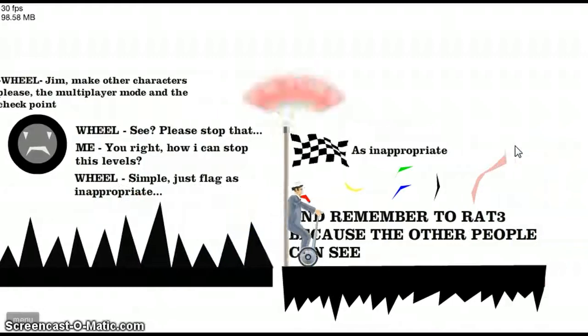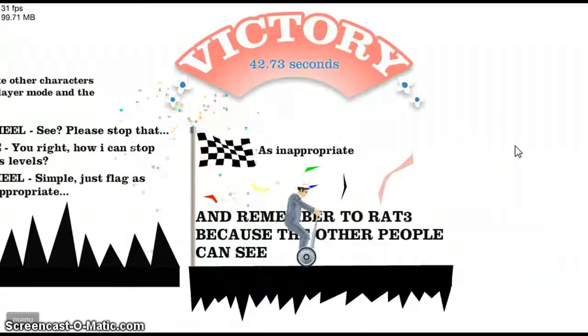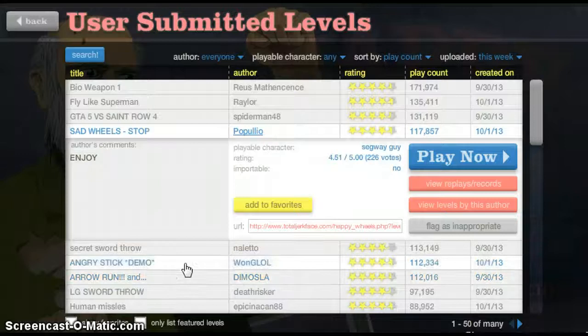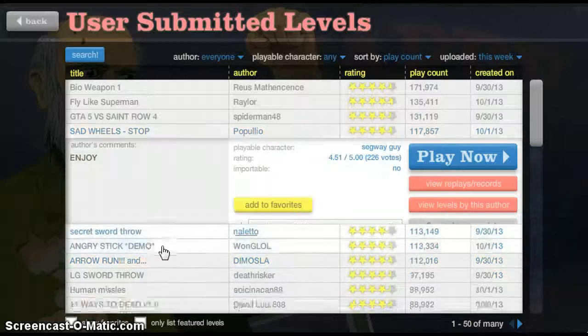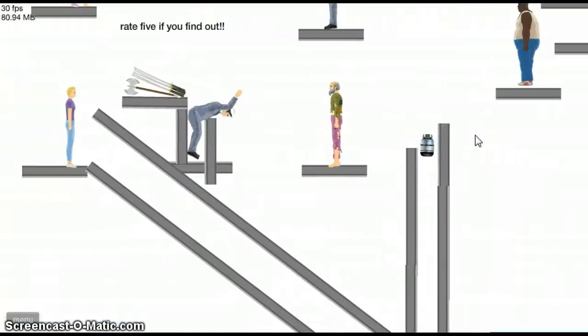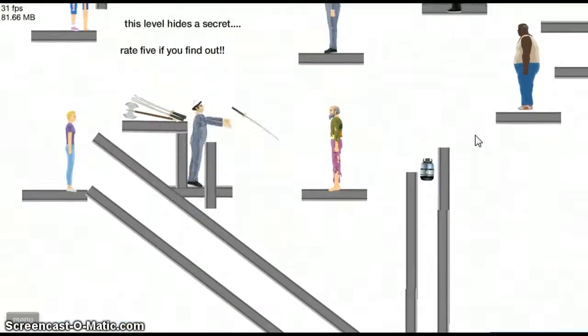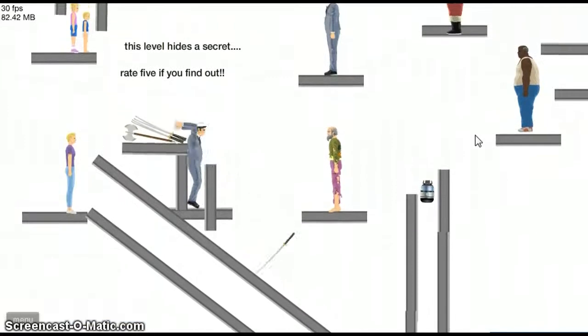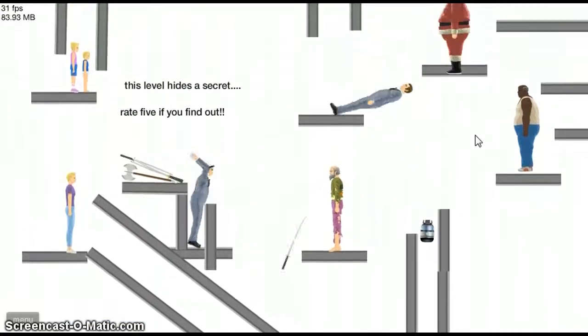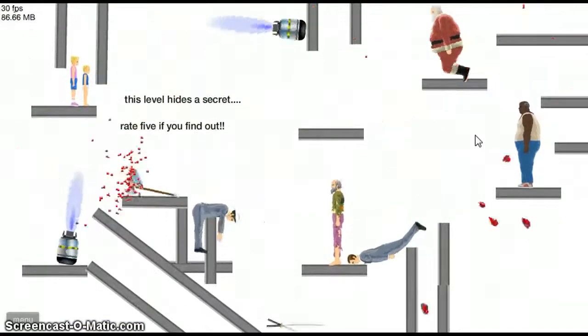This guy stole some other guy's level. I'm just not realizing that. Because Toby made a video of it. He made a video of it and it was called Flag is Inappropriate. I remember getting first comment on it.